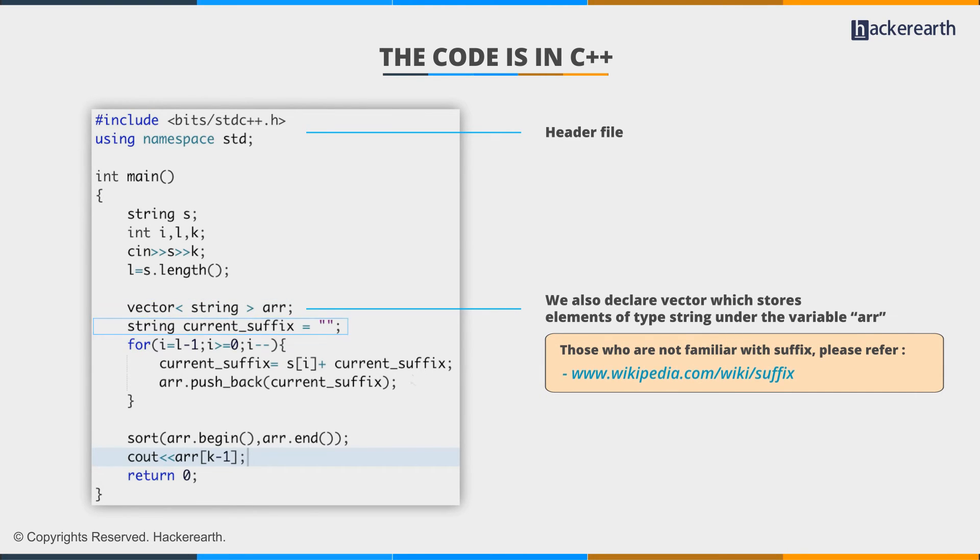String current_suffix is initialized to an empty string because this will store suffixes as we move along in the array.